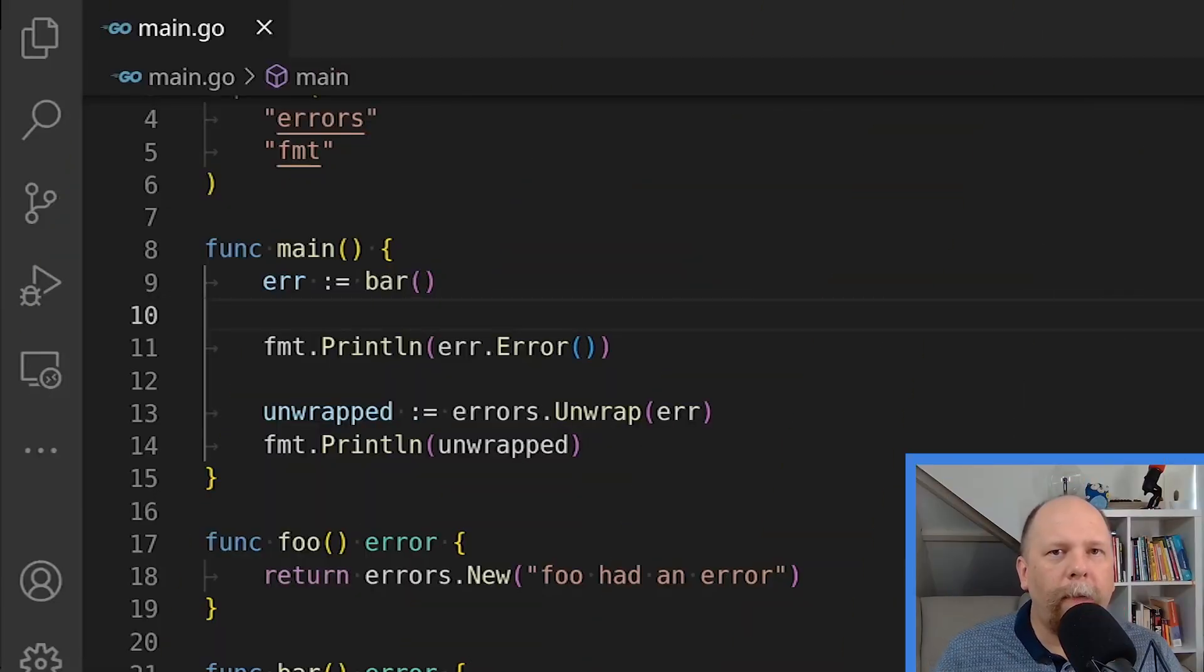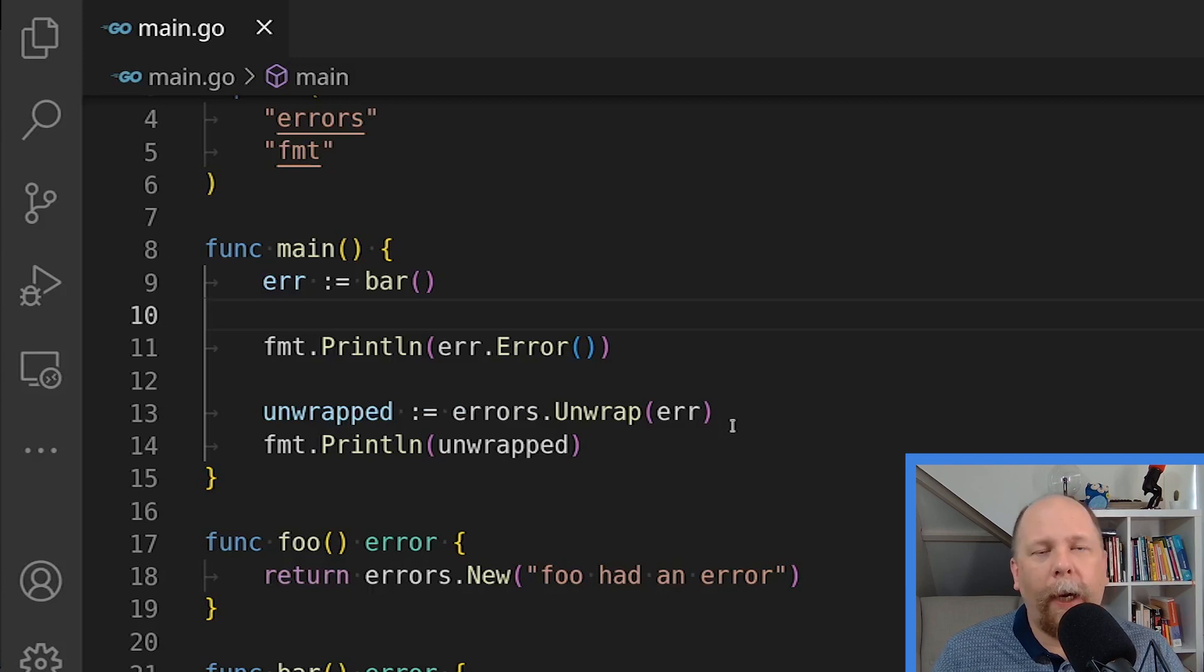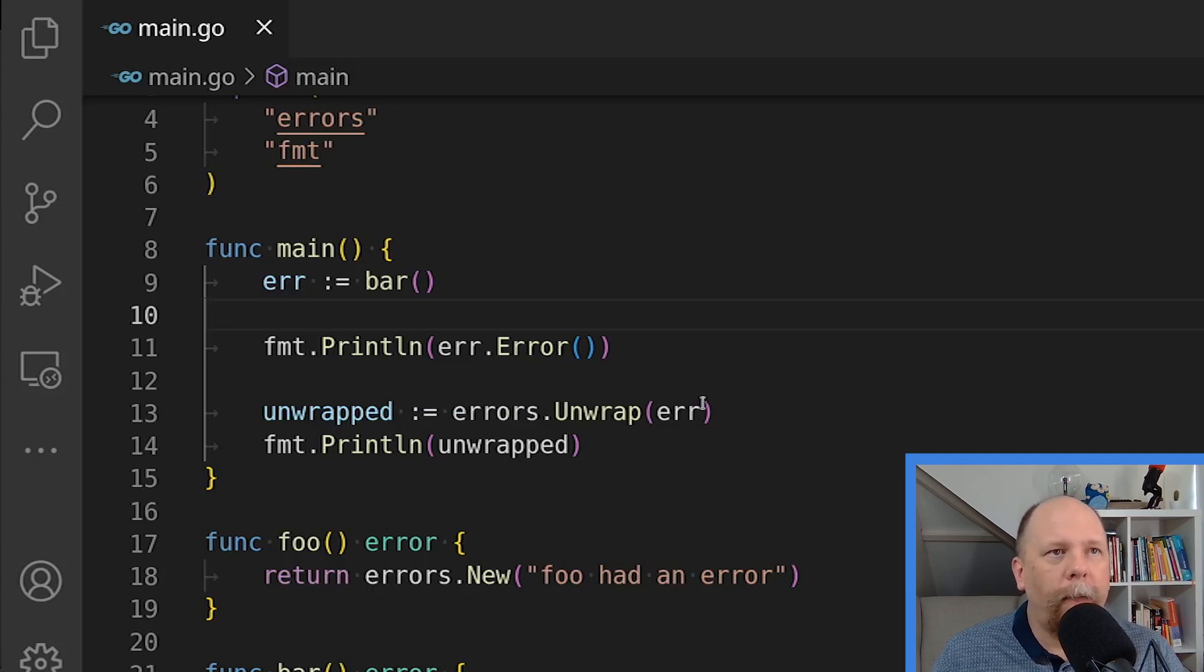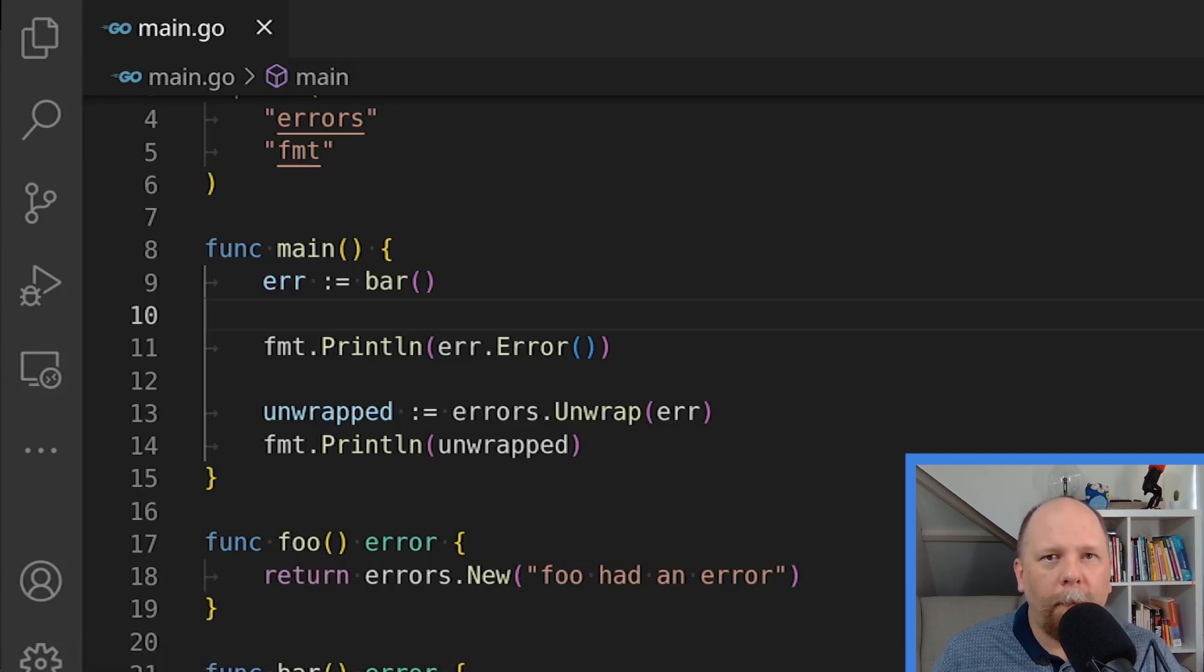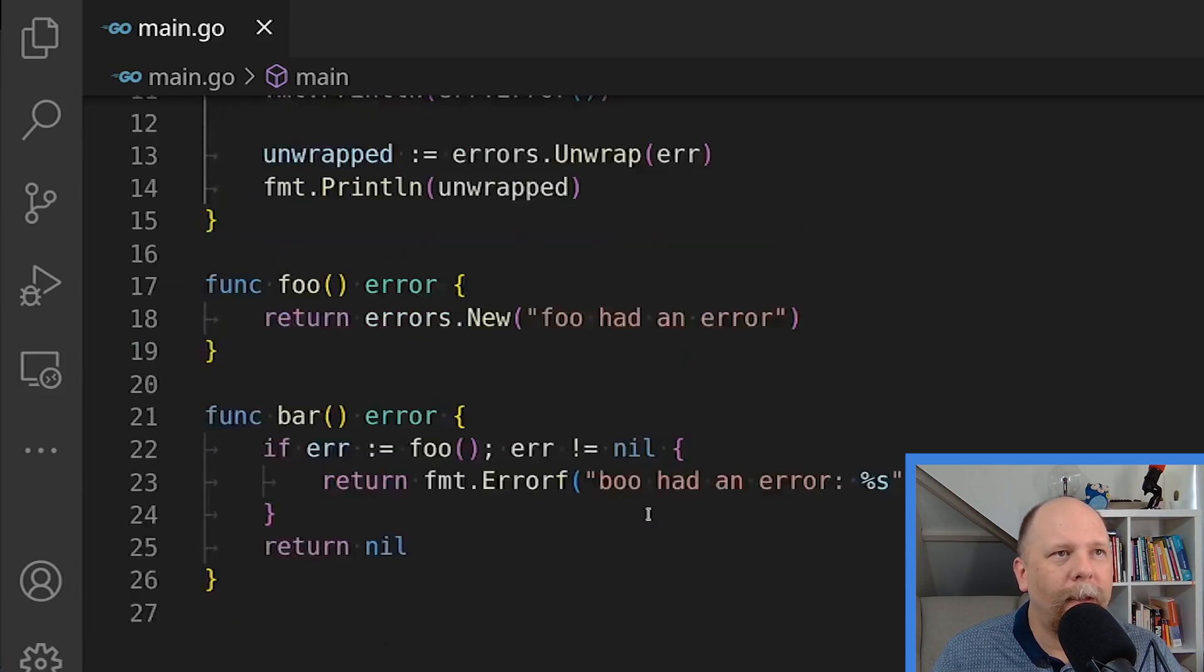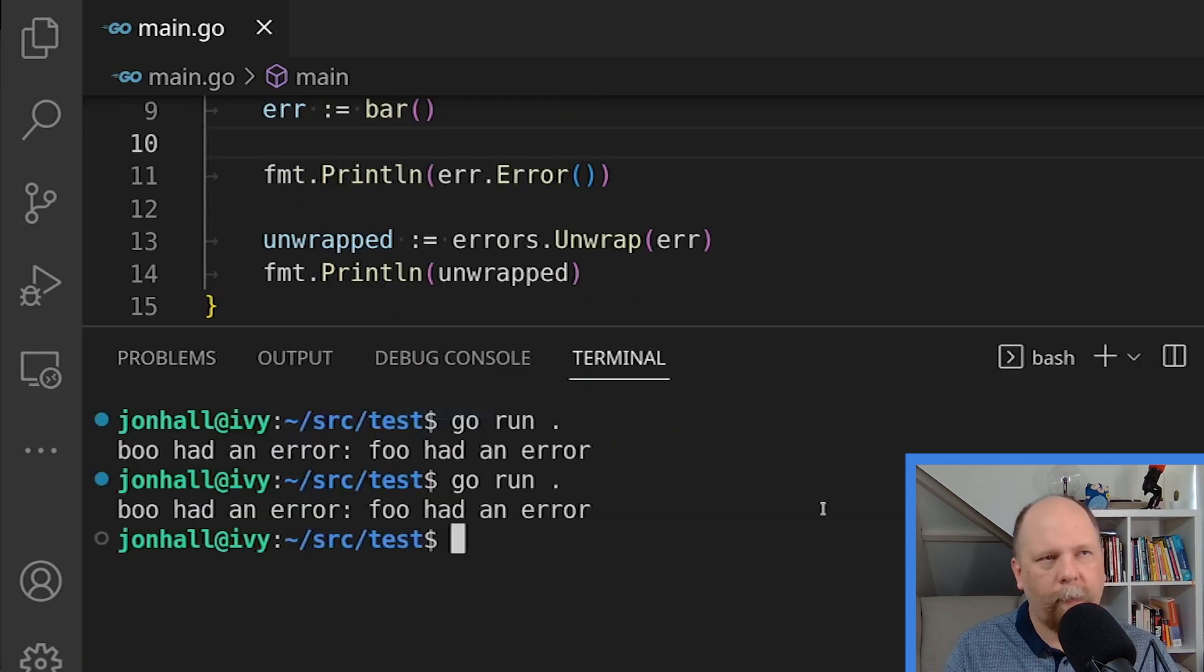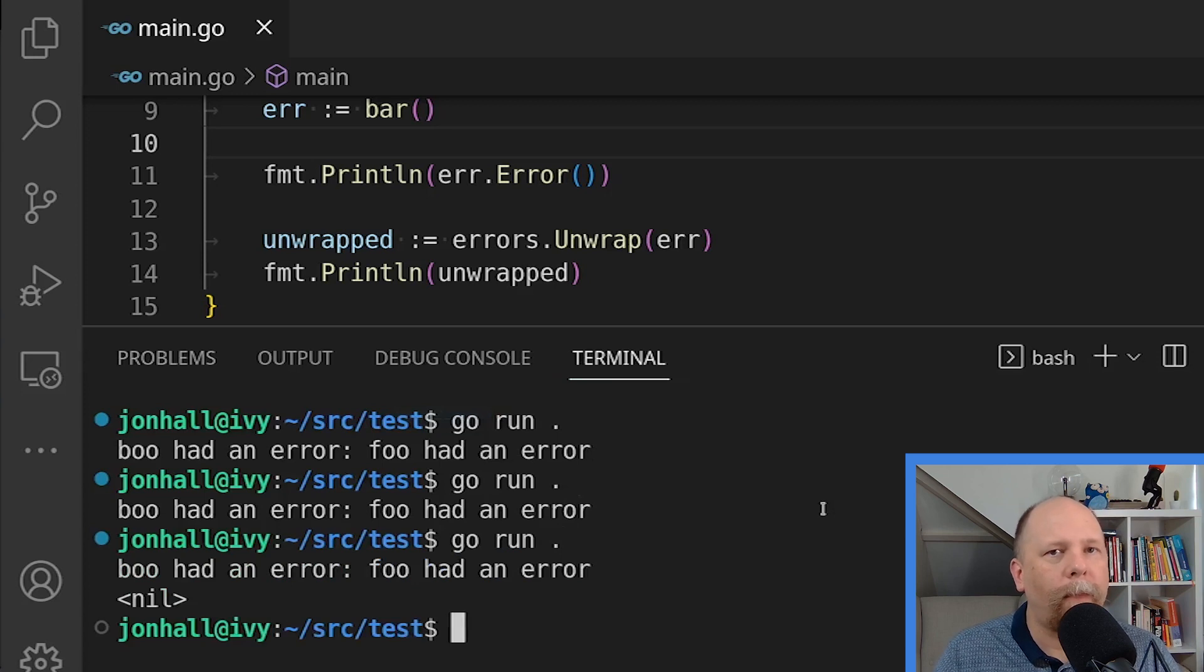Let's look at an example. So here I've modified my original main function to try to unwrap the err value. Let's execute this. Before I do this, what do you think it will do? Is that what you expected?